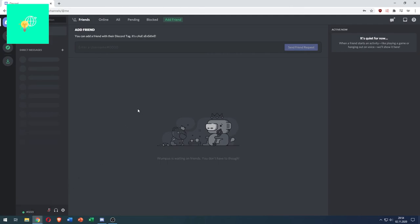That's how to make your Discord username invisible in 2020. If this video helped you out leave a like, comment and subscribe. Bye!